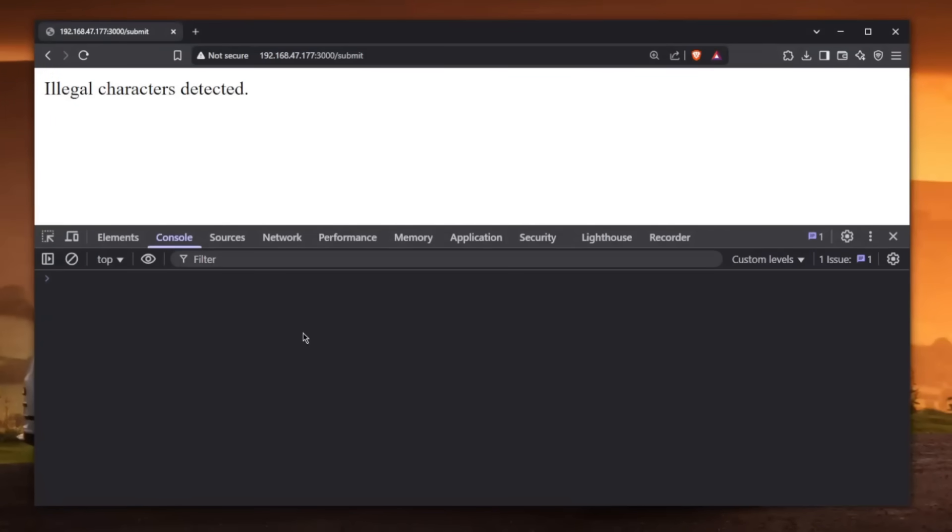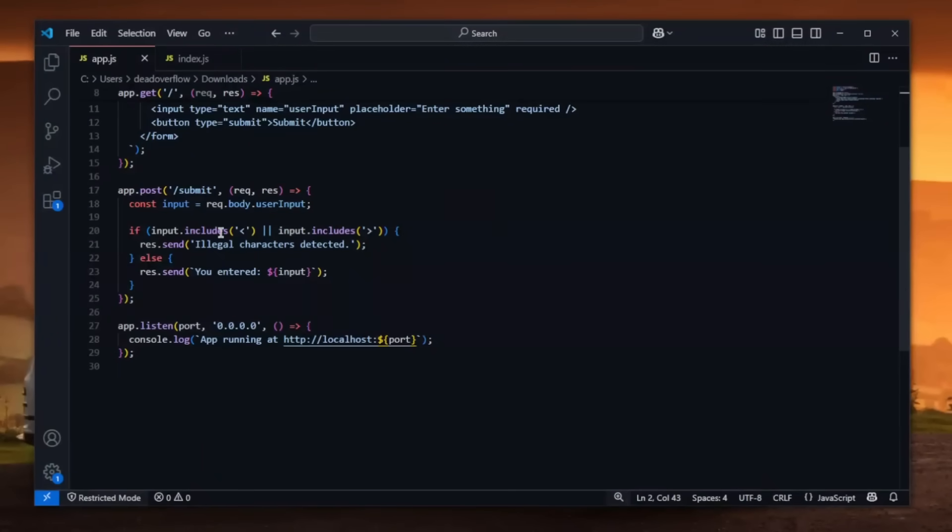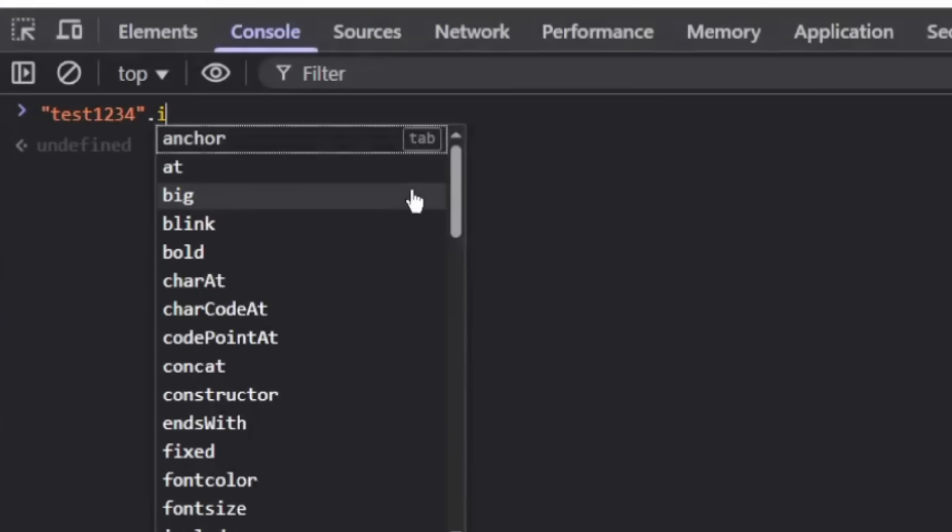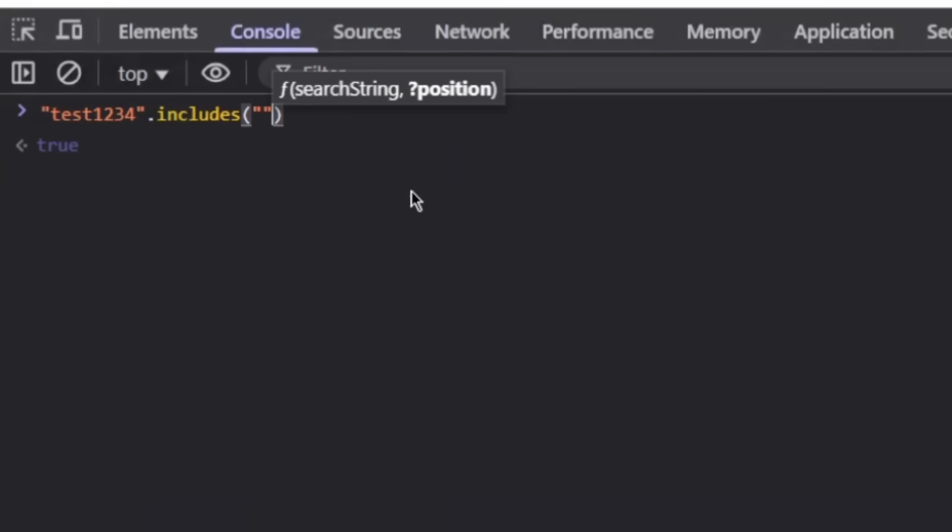Let me give you a little bit of an education on how this function here, which we're using within the code, which is .includes actually works. See, when you have a string, for example, test123, and then you do .includes, you can check whatever you wanted to check whether it includes. For example, if it includes one, it will say true. But if it includes a character F, it will say false.